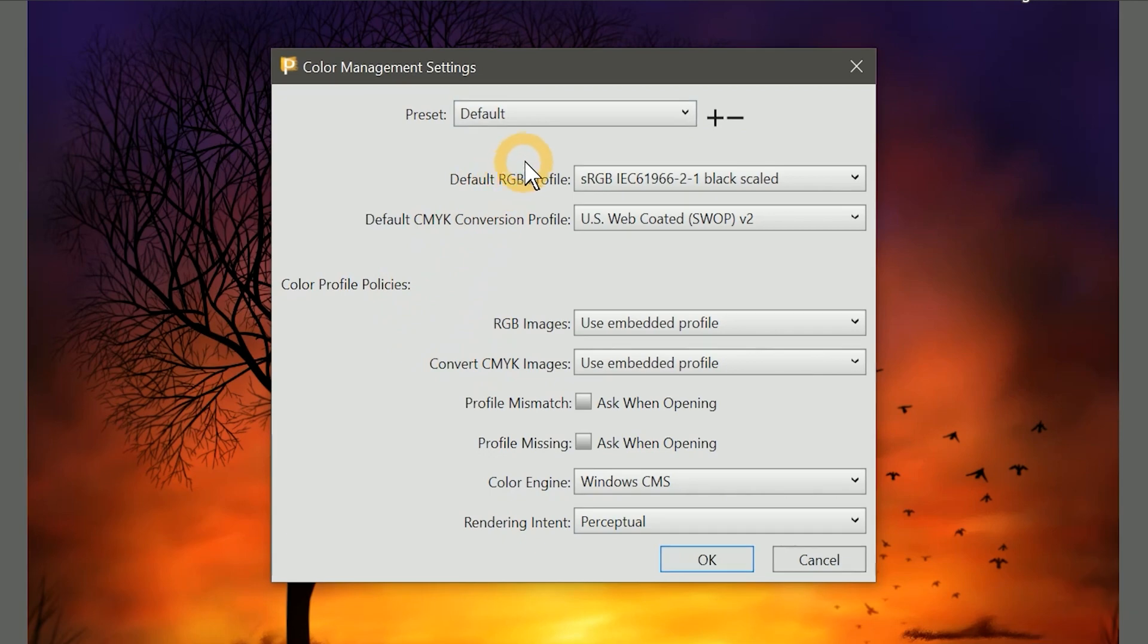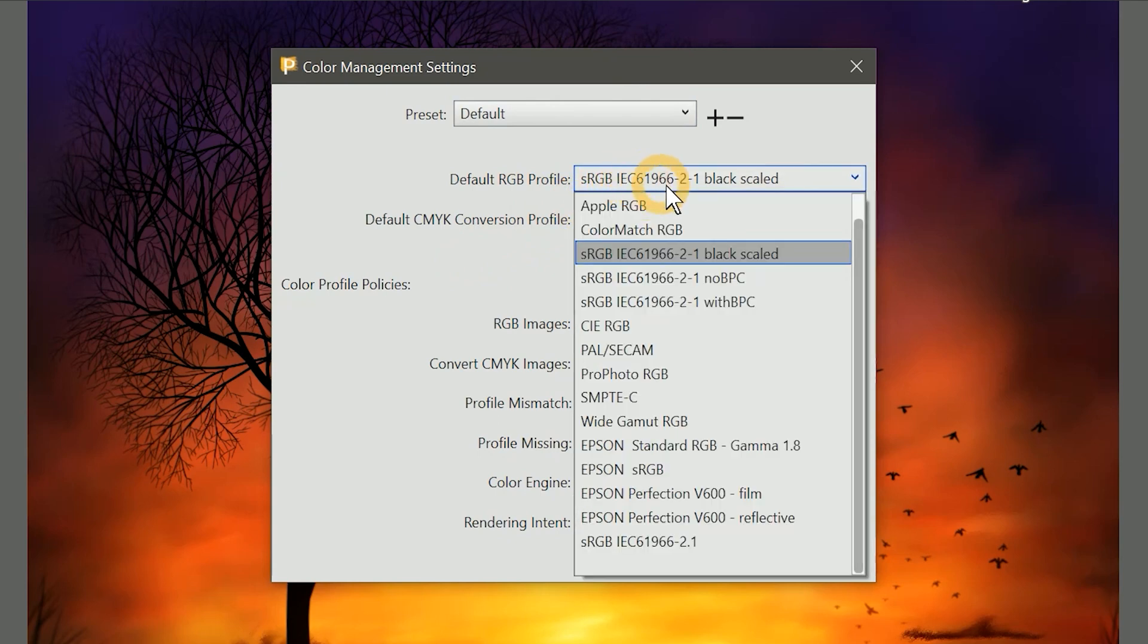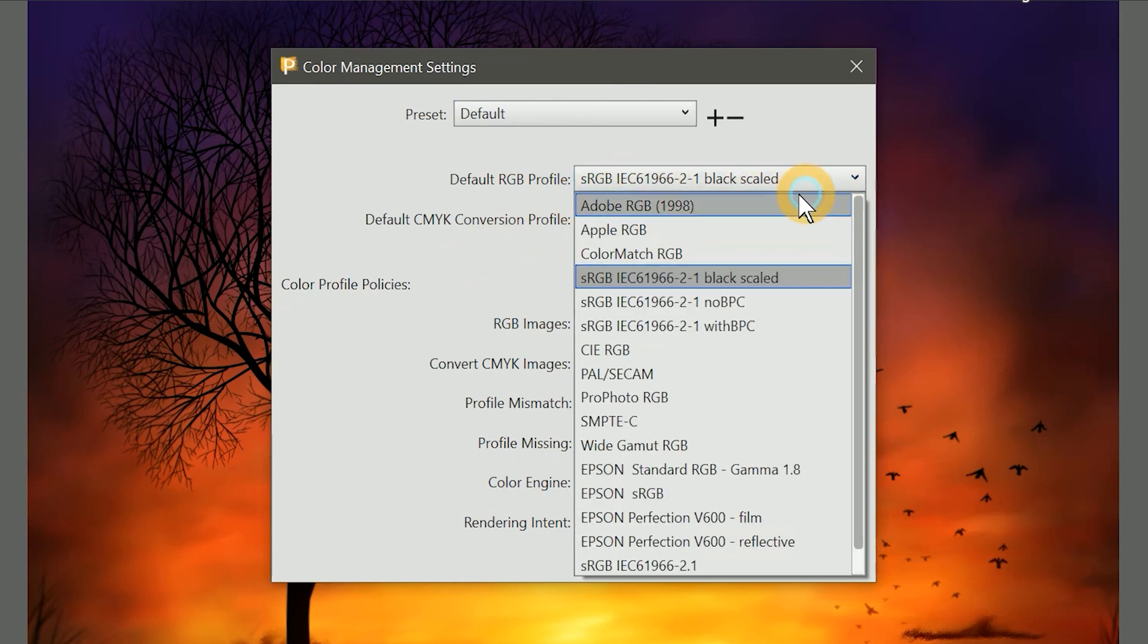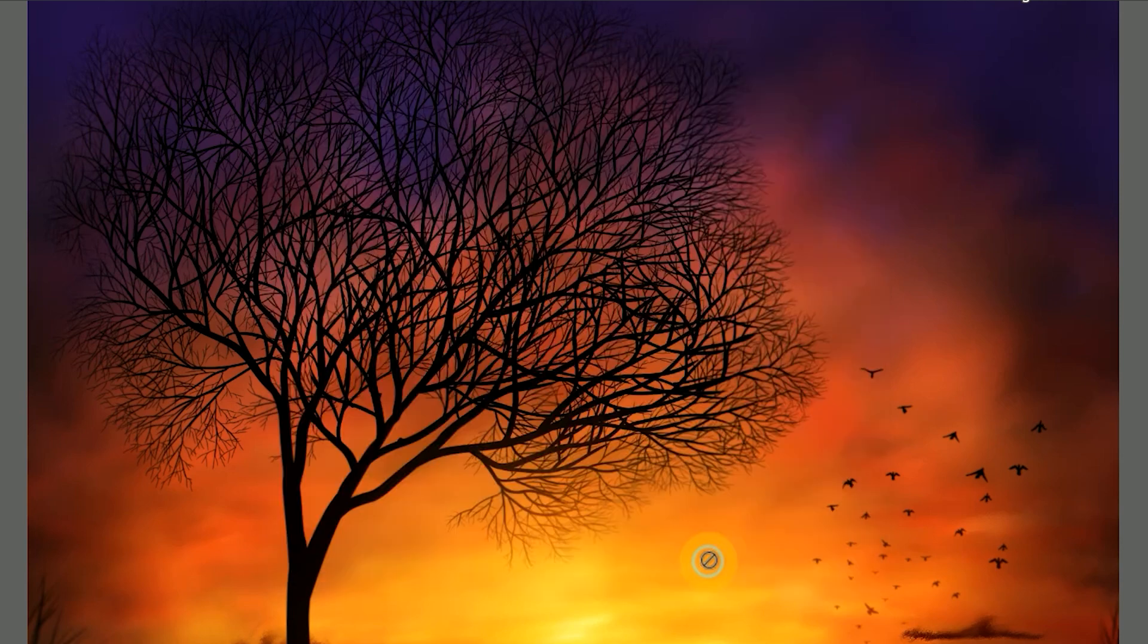If one set of Color Management settings is not enough, you may want to create presets. You can do that with the controls at the top of the Color Management Settings dialog. Color Management is an in-depth topic that requires a lengthy explanation. If you want to learn more about it, I'll refer you to a reference video you can watch. I like my default RGB profile to be Adobe RGB, but everything else can remain the same. Let's click on OK to apply all those changes.